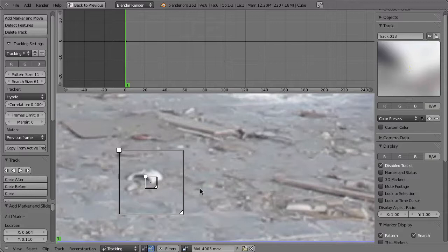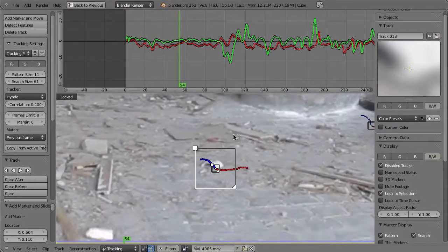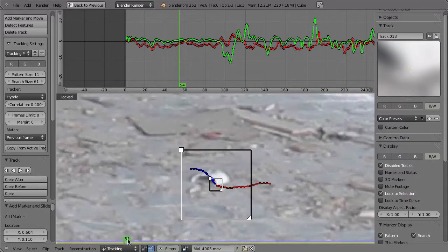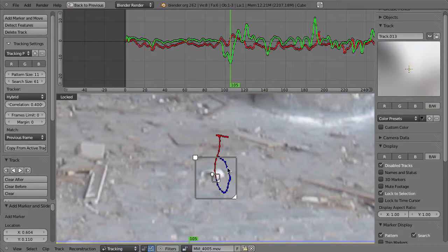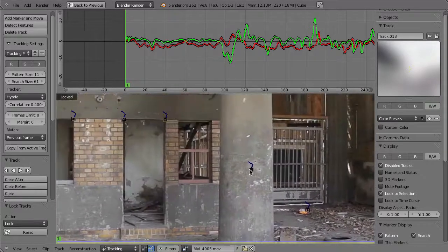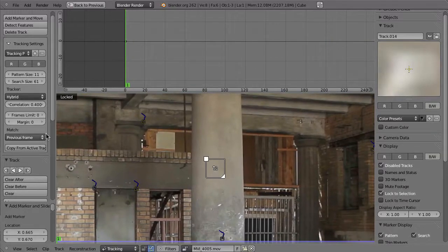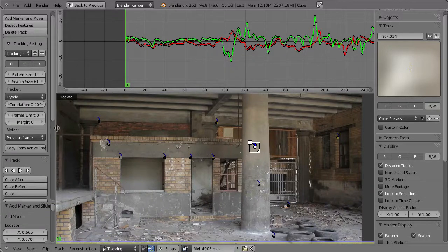With matching set to previous frame, create a new marker and track — it still tracks just fine because this footage is perfect to track. But now Blender doesn't try to match the pattern from the first frame; it always tries to match the previous frame. In future shots, the previous frame setting might really help you get a decent track. Let's lock that off and add some more tracks, maybe something here on this column. Control-T — it tracks just fine.